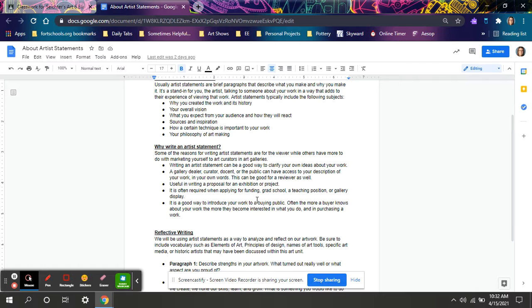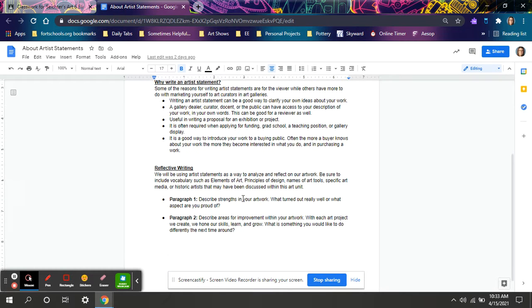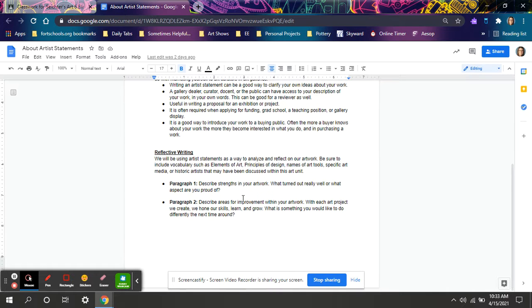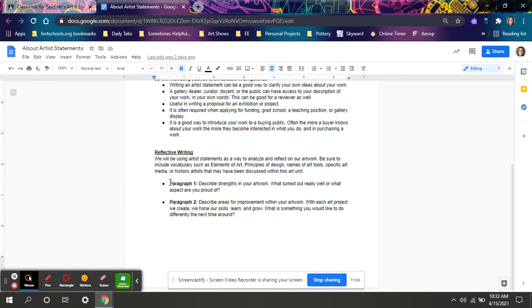You might also want to write an artist statement for other opportunities, like if you apply for jobs, or a gallery space, or for grad school, or undergrad school. But we are using our artist statements a little differently. We will be using it as more of a reflective writing element, and it will be loosely based off of your ELA rubrics. You will be writing two paragraphs.